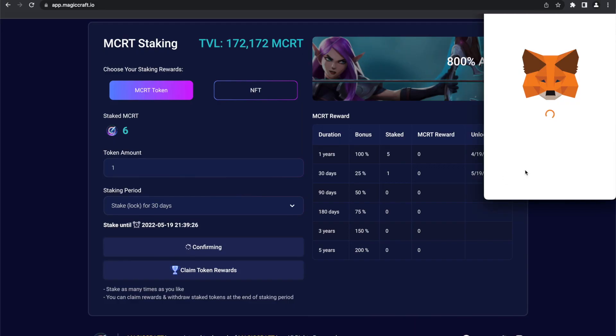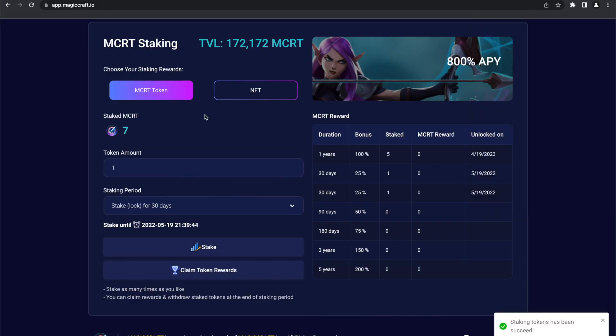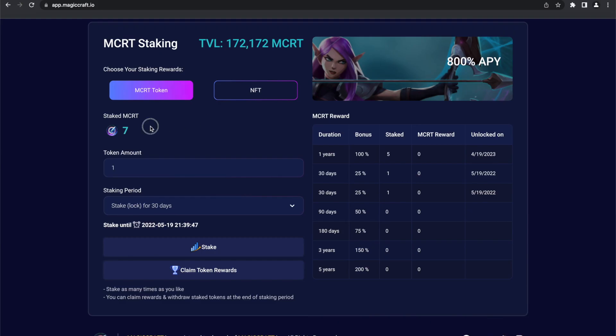Note for everyone: you can stake as many times as you like, also with different lockup periods. You can claim rewards and withdraw staked tokens at the end of your chosen staking period, not before that.